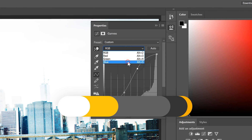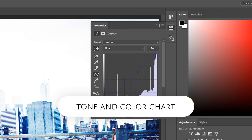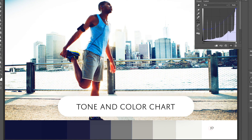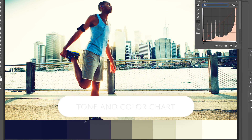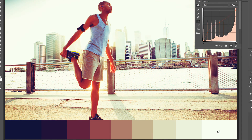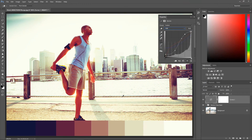Hello and welcome to Danny's Tips. In my previous tutorial I taught you how to create and use a tone chart in Photoshop, however things are different in Lightroom and we can't really create the same tone chart in Lightroom as we can in Photoshop.